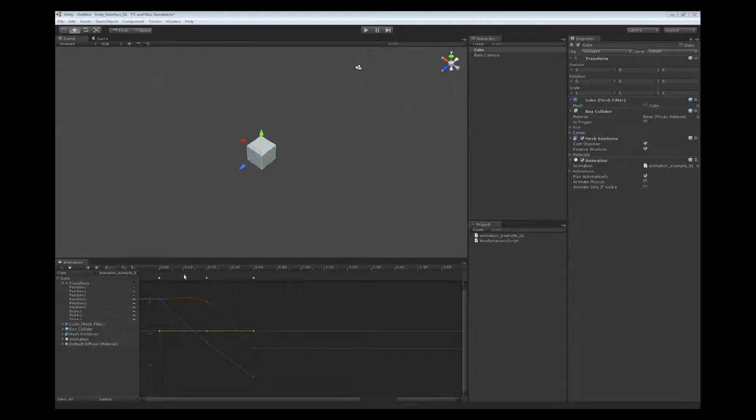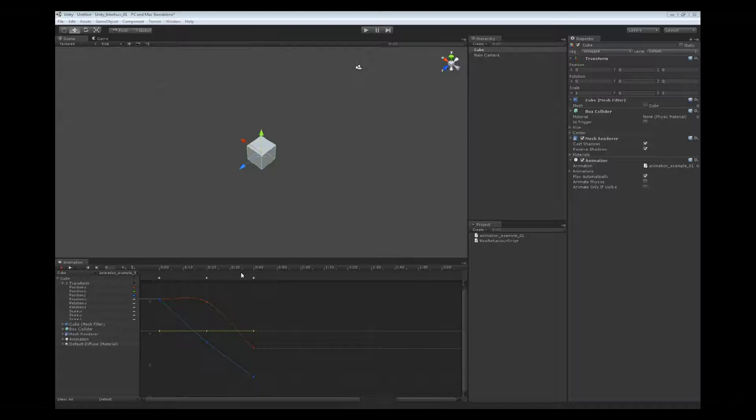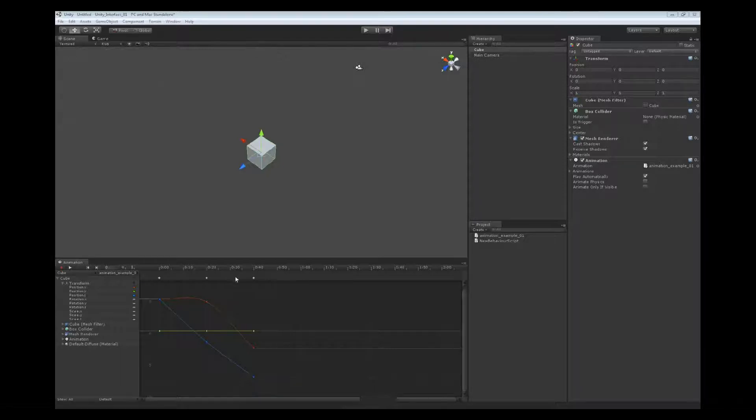Below that we have our event line, and the event line is where the events are added when you create an event. From here you're going to see a little dash up here, and that represents the event.